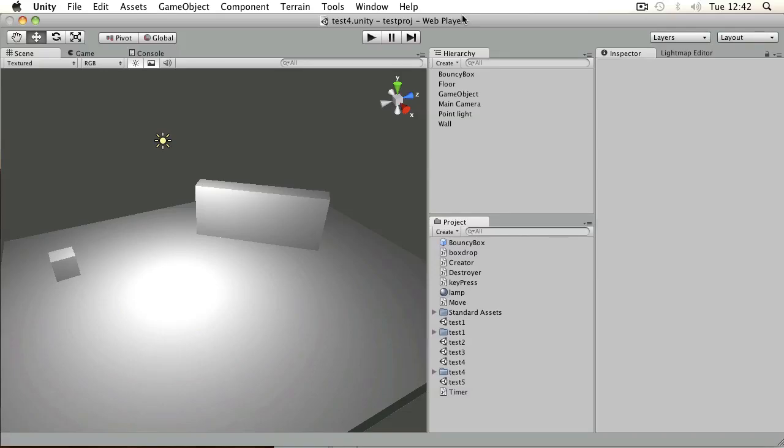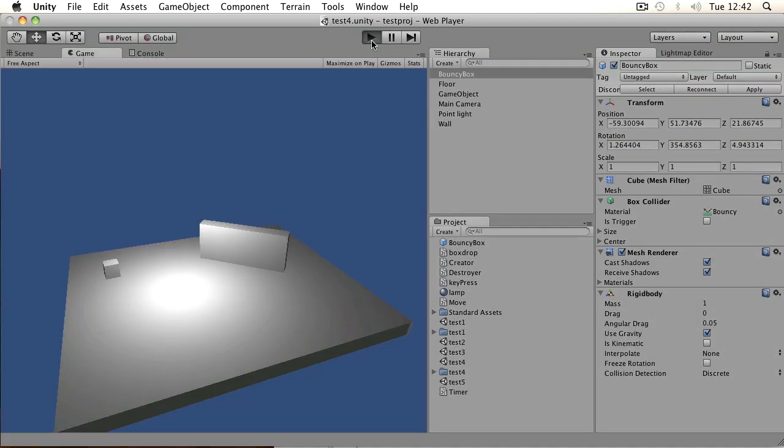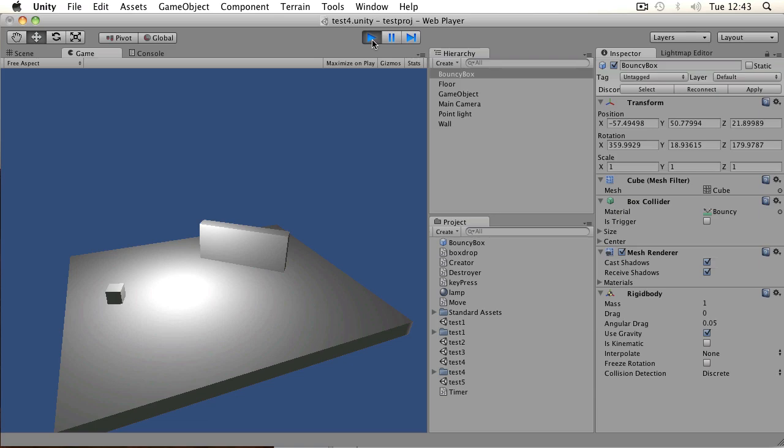Let's take a look at using forces to create movement. If you've got a rigid body object such as this one, then you need to use a force in order to move it around because it's constantly being controlled by the physics engine in the game.